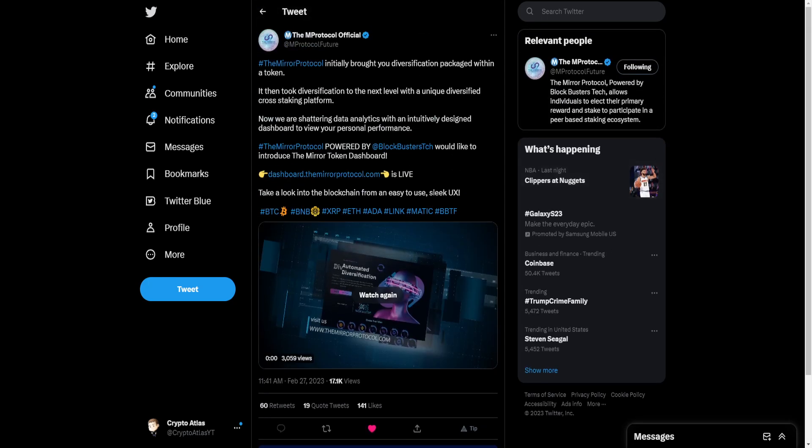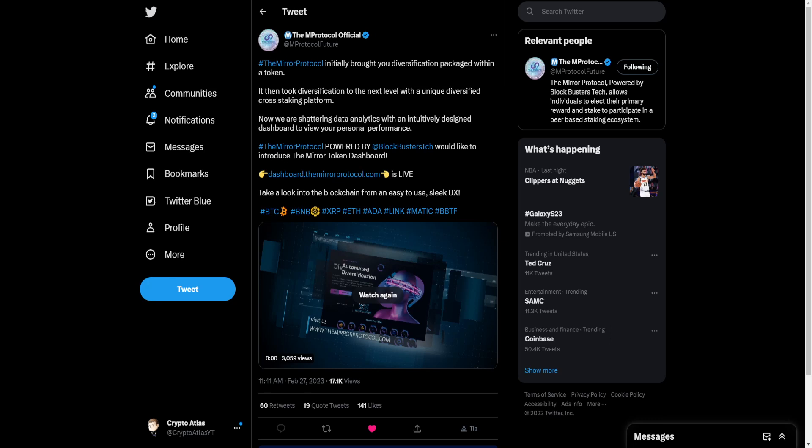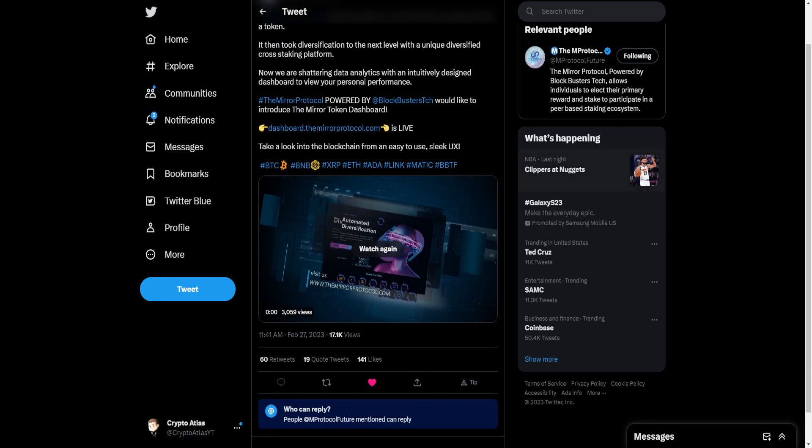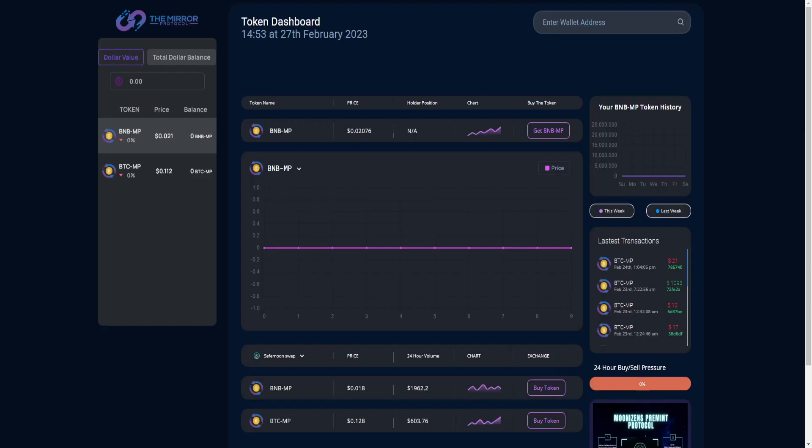Then moving on to the Mirror Protocol. The Mirror Protocol initially brought you diversification packaged within a token. It then took diversification to the next level with a unique diversified cross-staking platform. Now we are shattering data analytics with an intuitively designed dashboard to view your personal performance. The Mirror Protocol, powered by Blockbusters Tech, would like to introduce the Mirror Token dashboard. That's dashboard.themirrorprotocol.com is live. Take a look into the blockchain from an easy-to-use, sleek user experience.